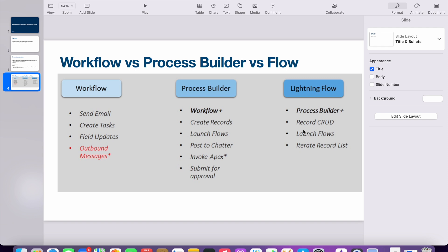Flow can do everything that process builder can do, and additionally it supports full record CRUD operations: create a record, read a record, update a record, and delete a record. You can also launch flows and iterate over fetched records. These are the additional things that Lightning Flow is capable of doing.